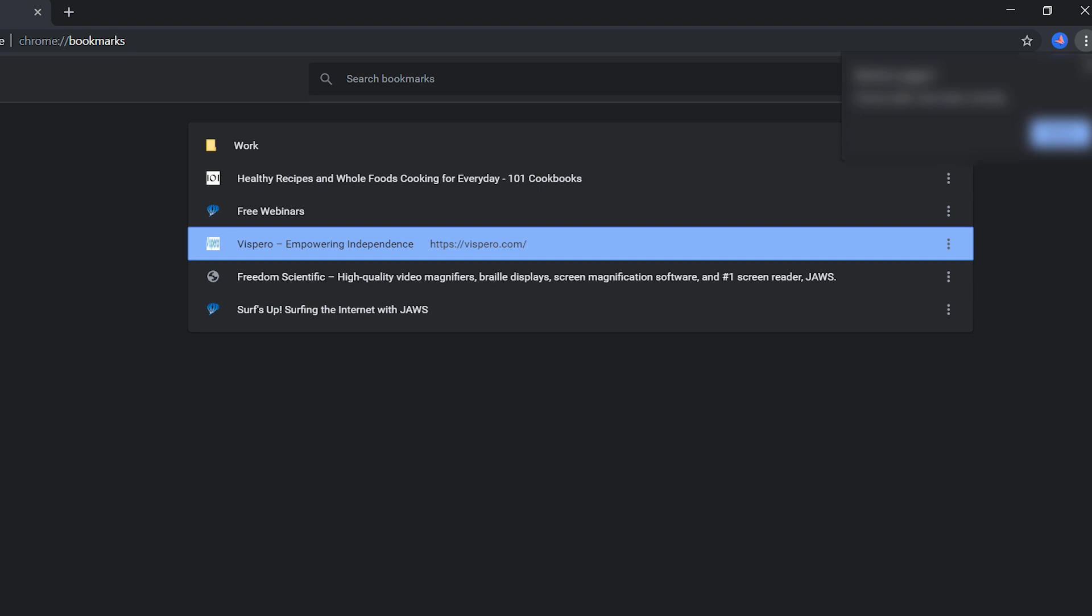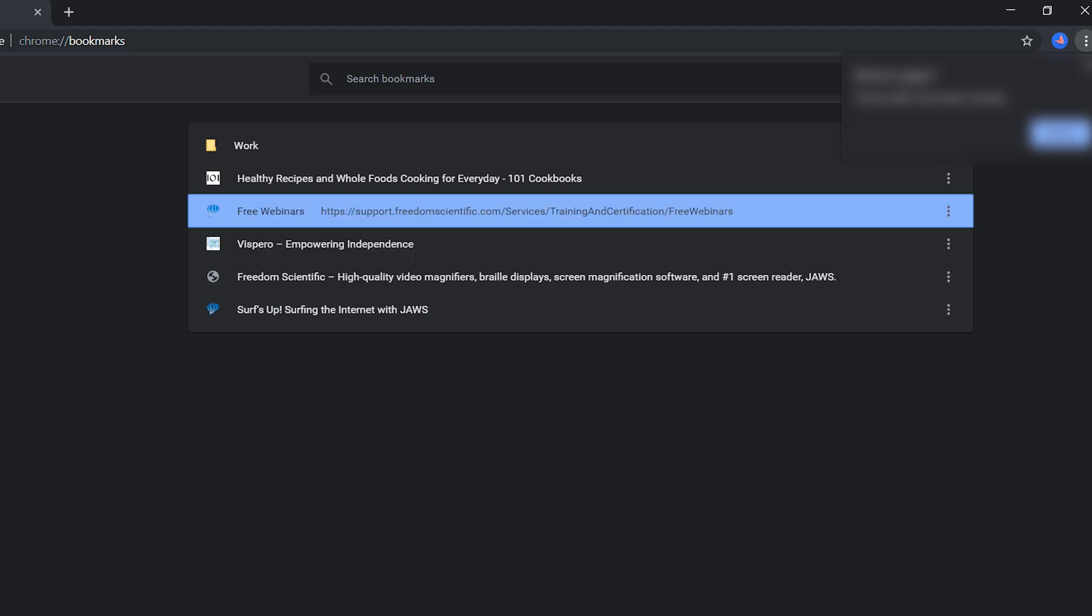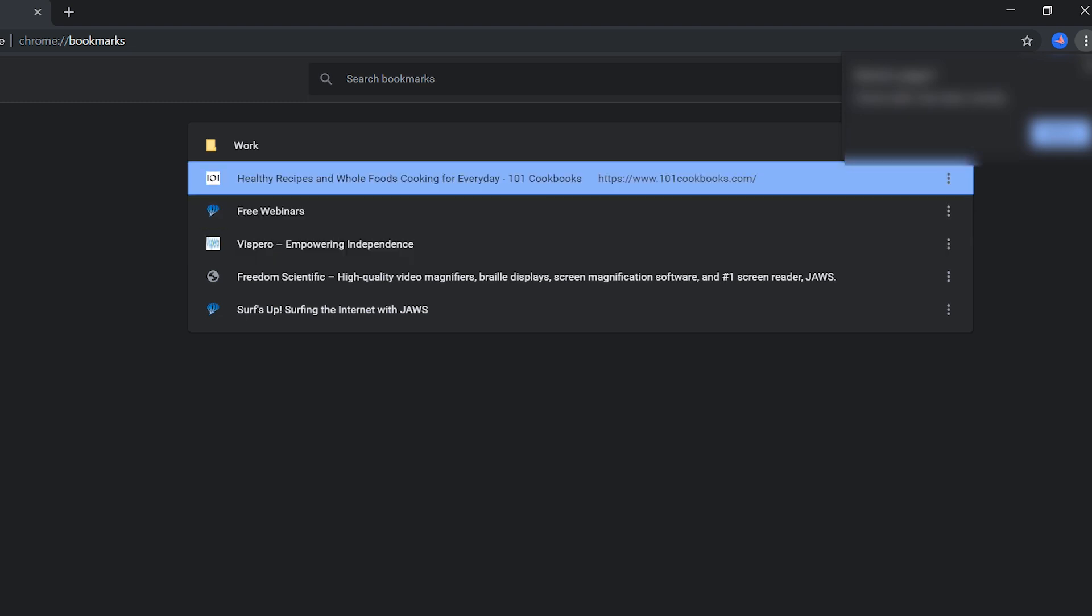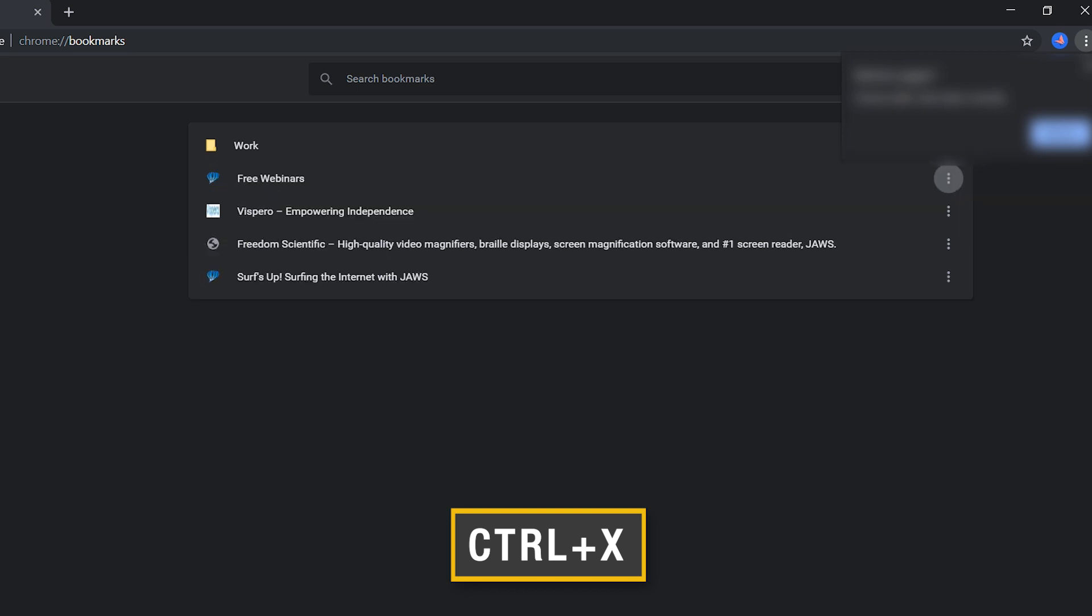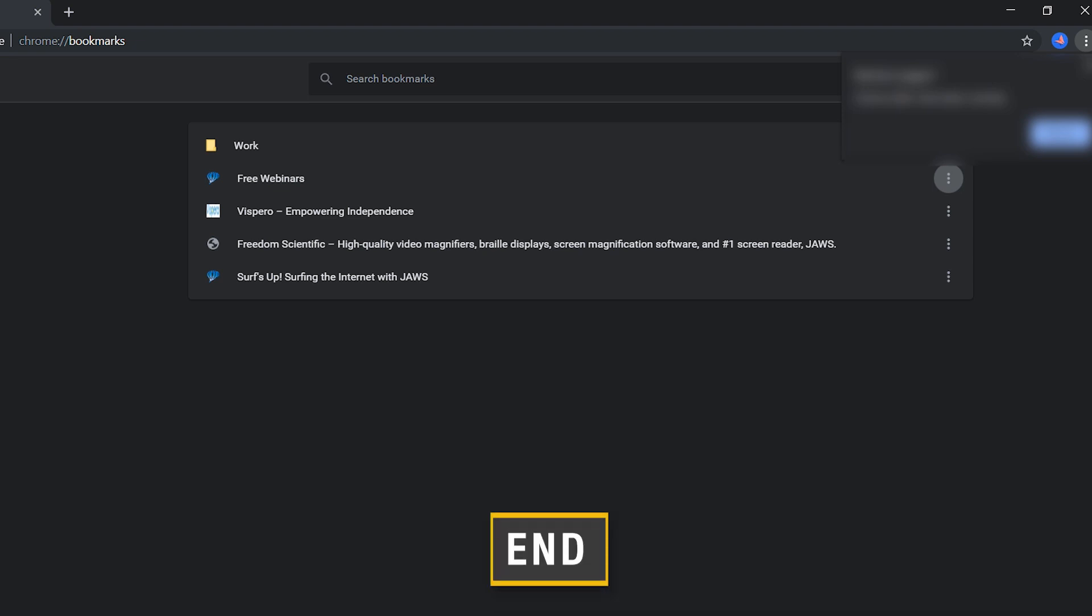I'll move back up to my Healthy Recipes bookmark and move it to the end of the list. I can do this in the same way I might move a file in File Explorer - simply cut with Ctrl+X.